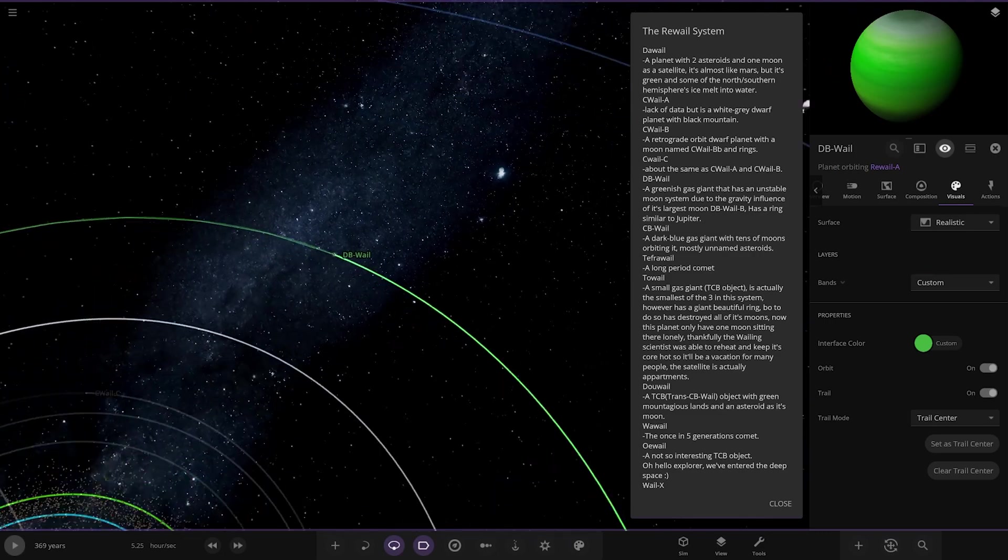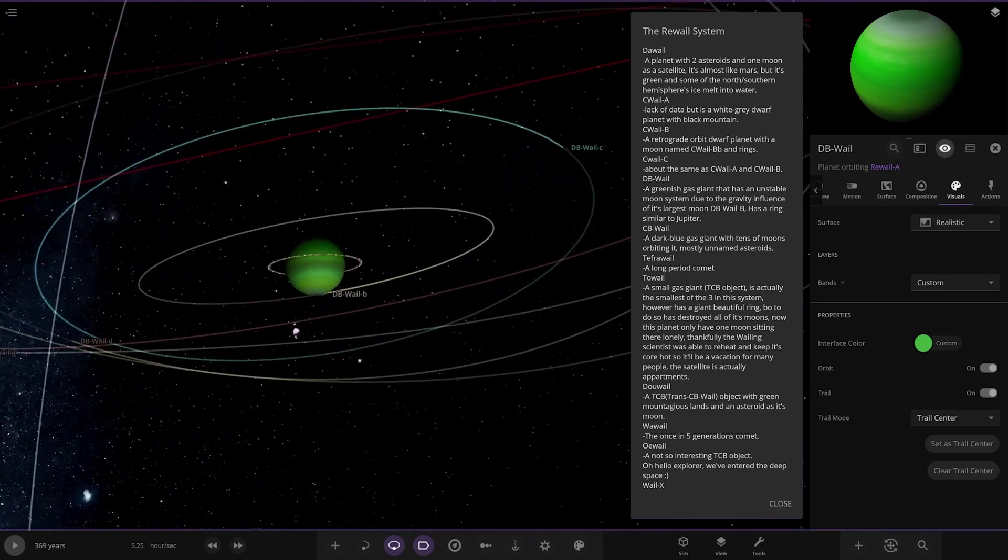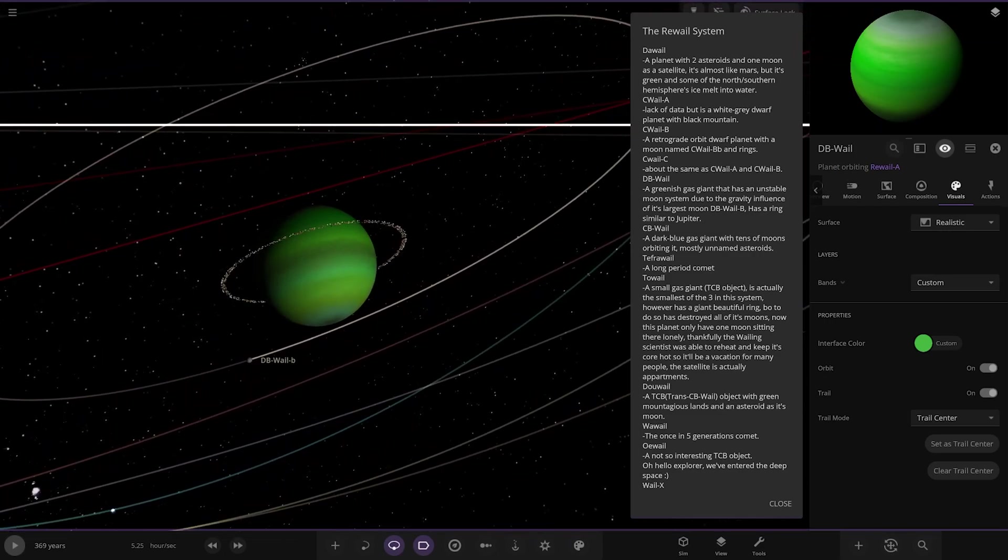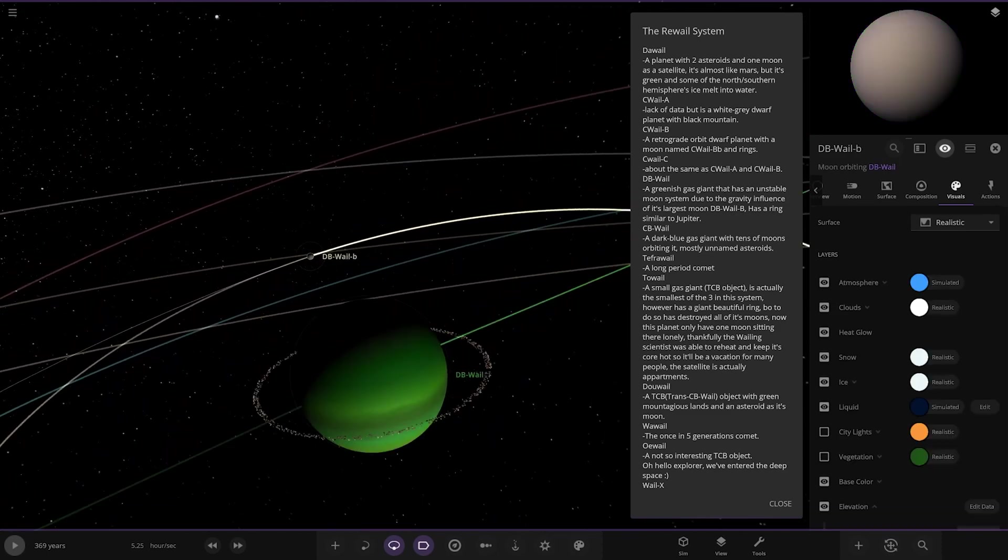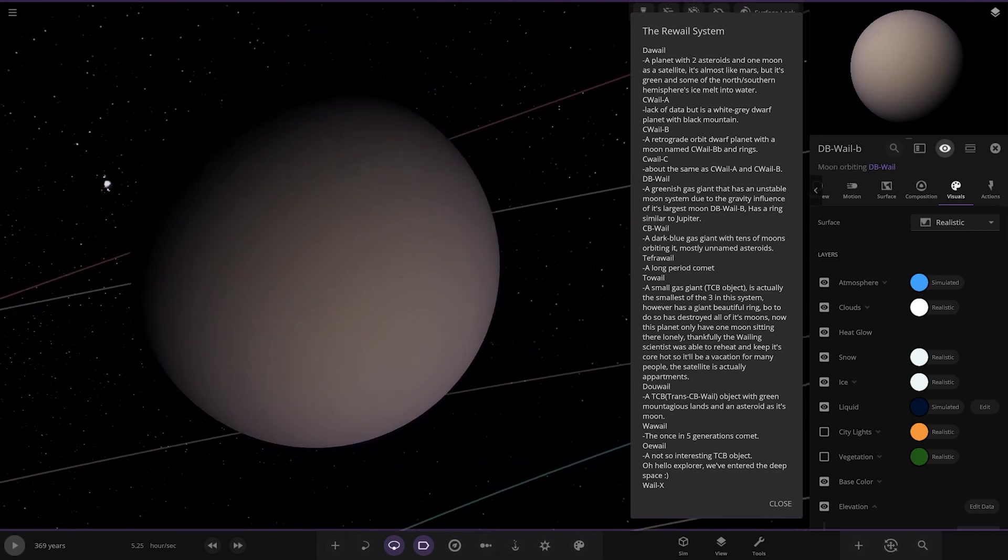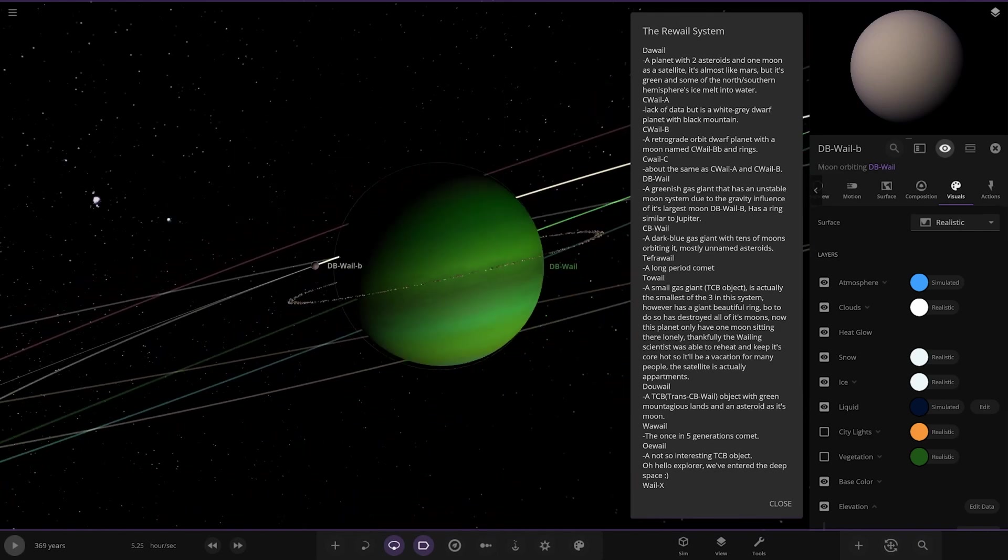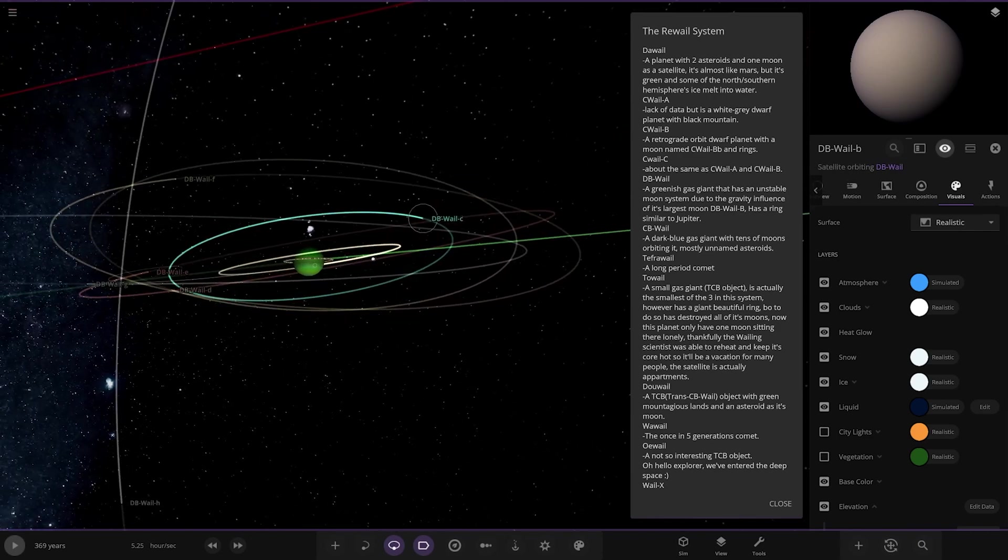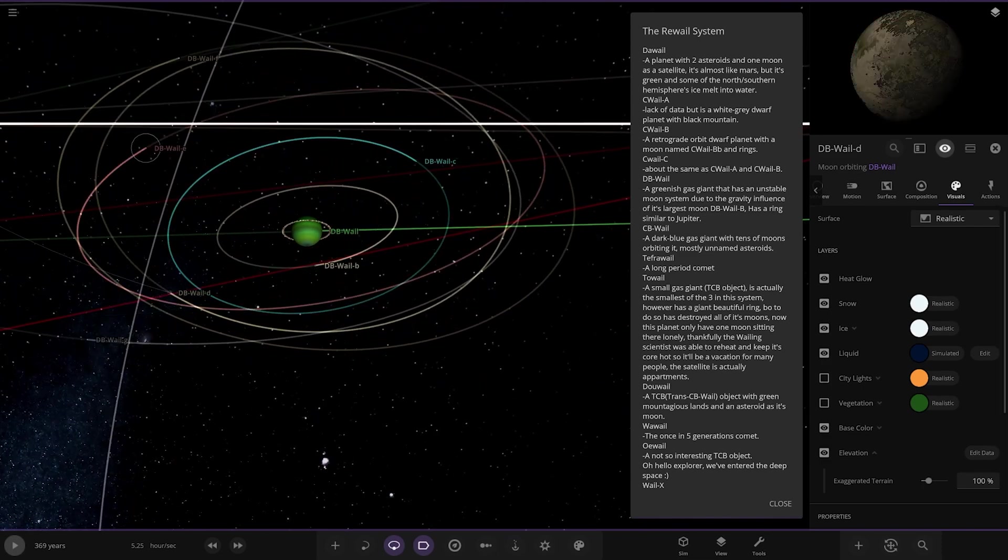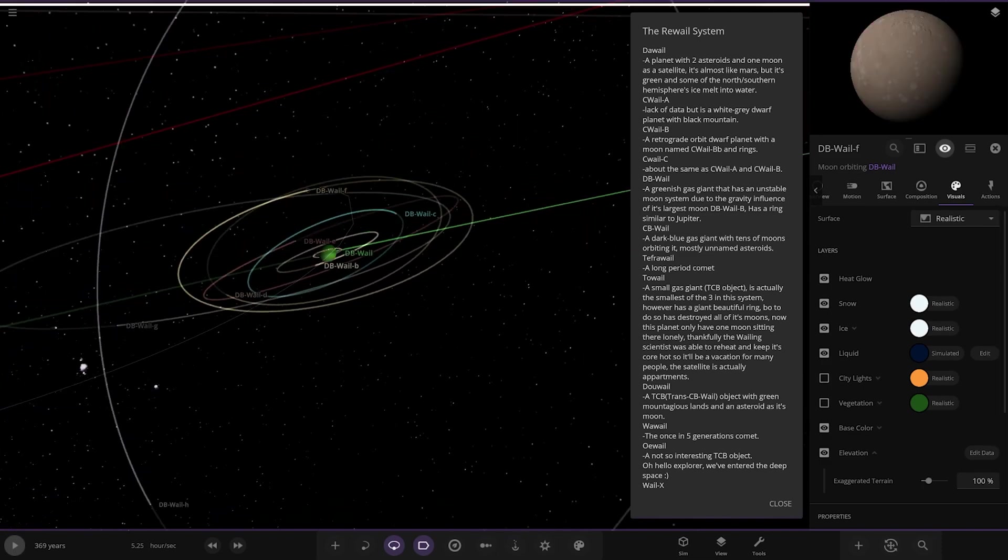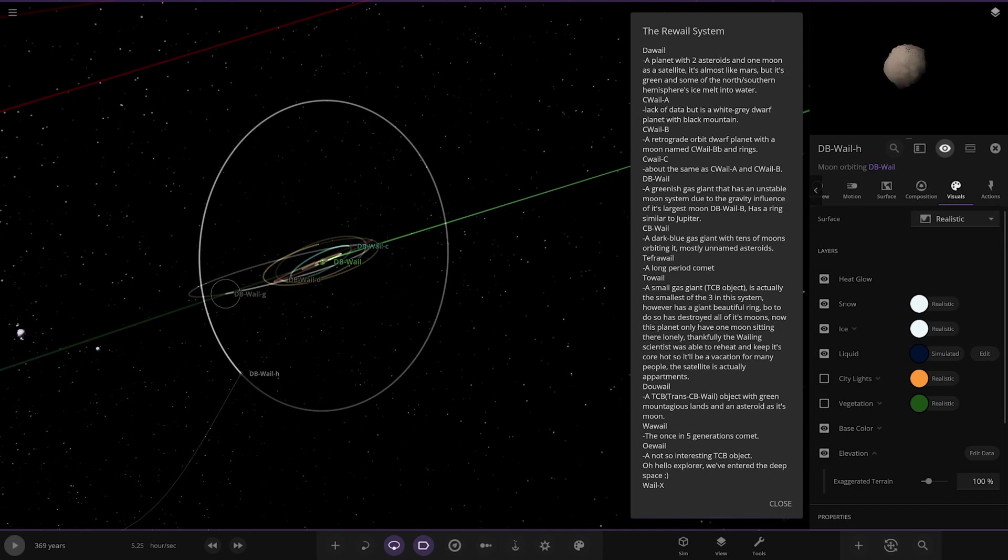So we're heading to this one. We've got DB whale over here, a greenish gas giant that has an unstable moon system due to gravity influence of its largest moon, DB whale B. Has a ring similar to Jupiter. There he is, and there is the big moon causing all the trouble. Looking good, kind of like a Titan-esque kind of look to it.